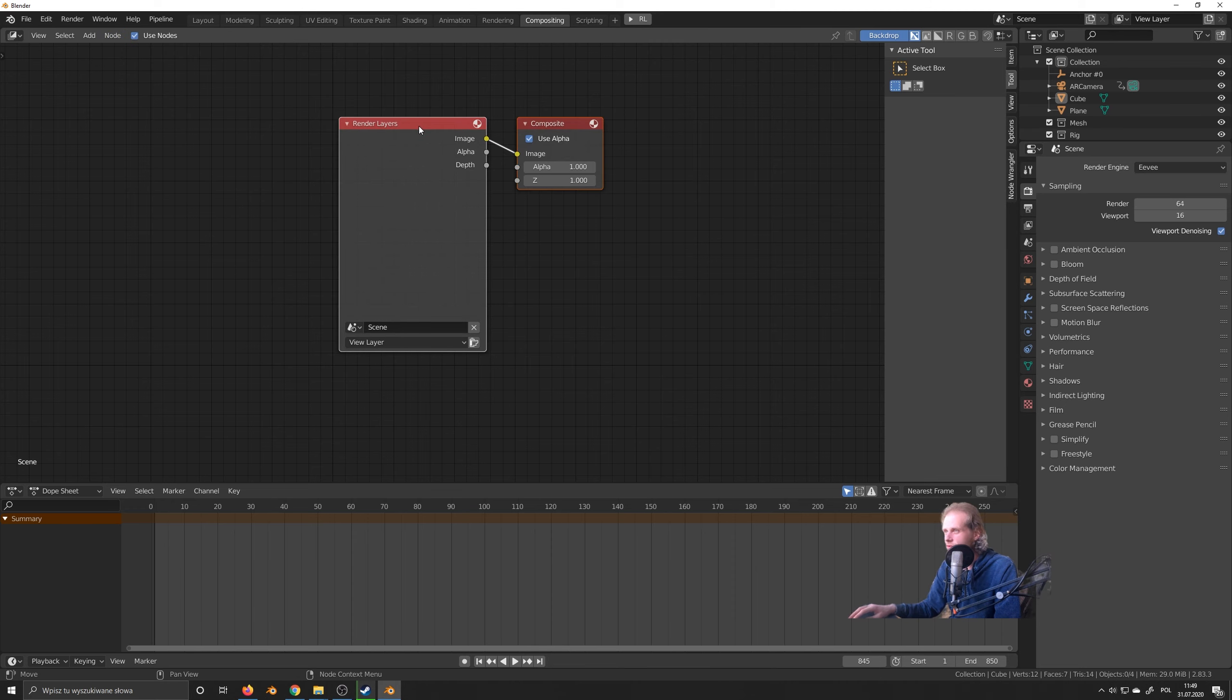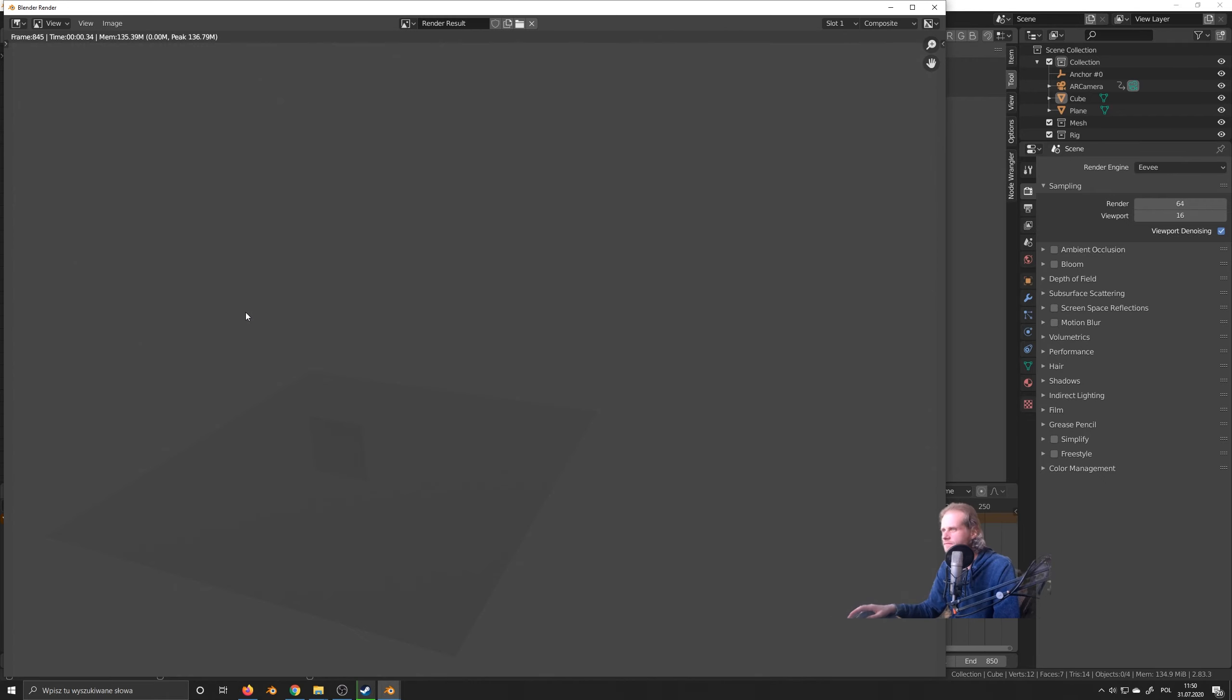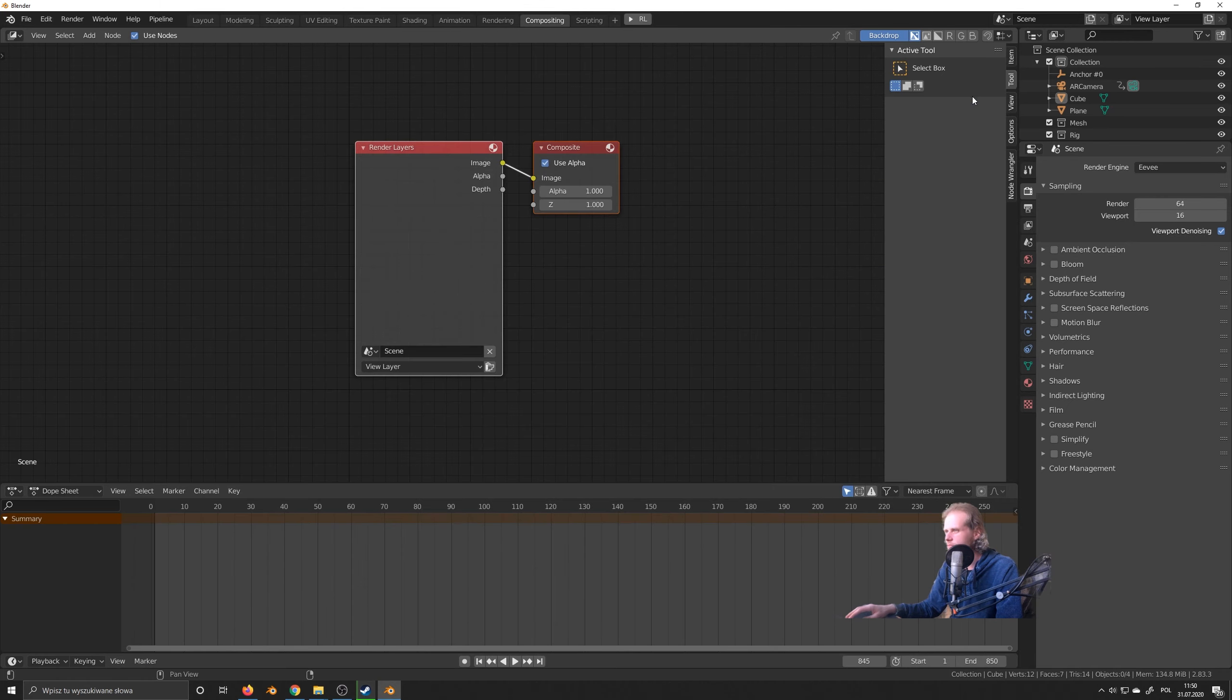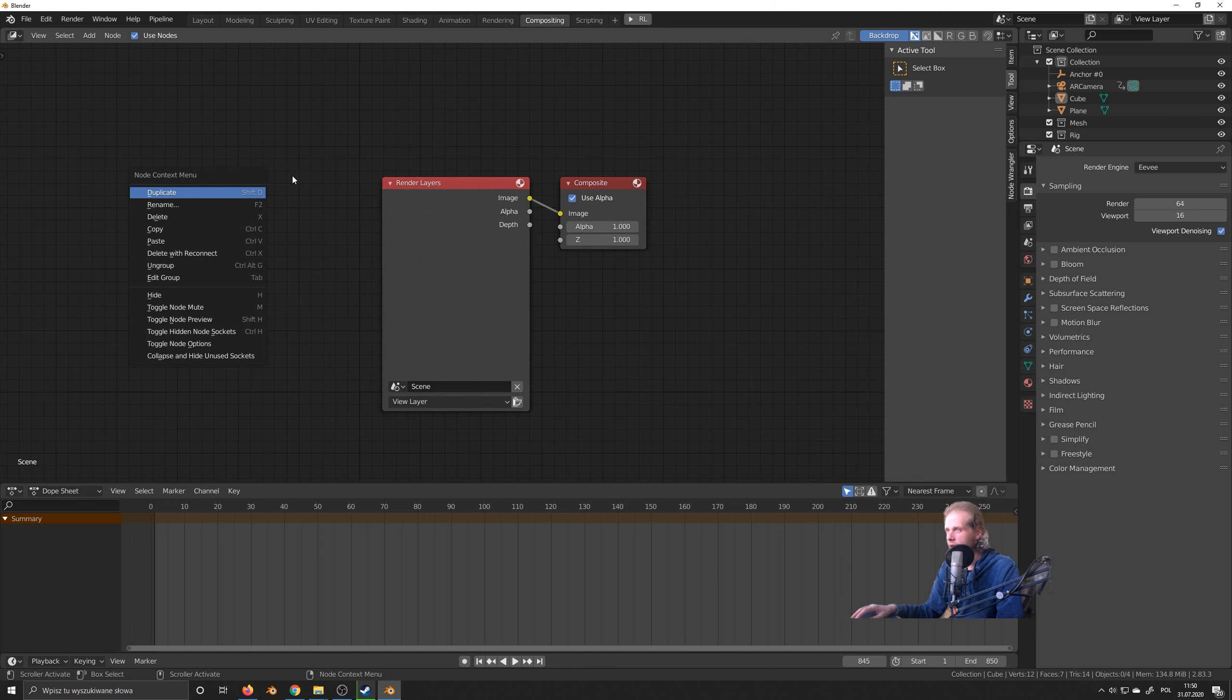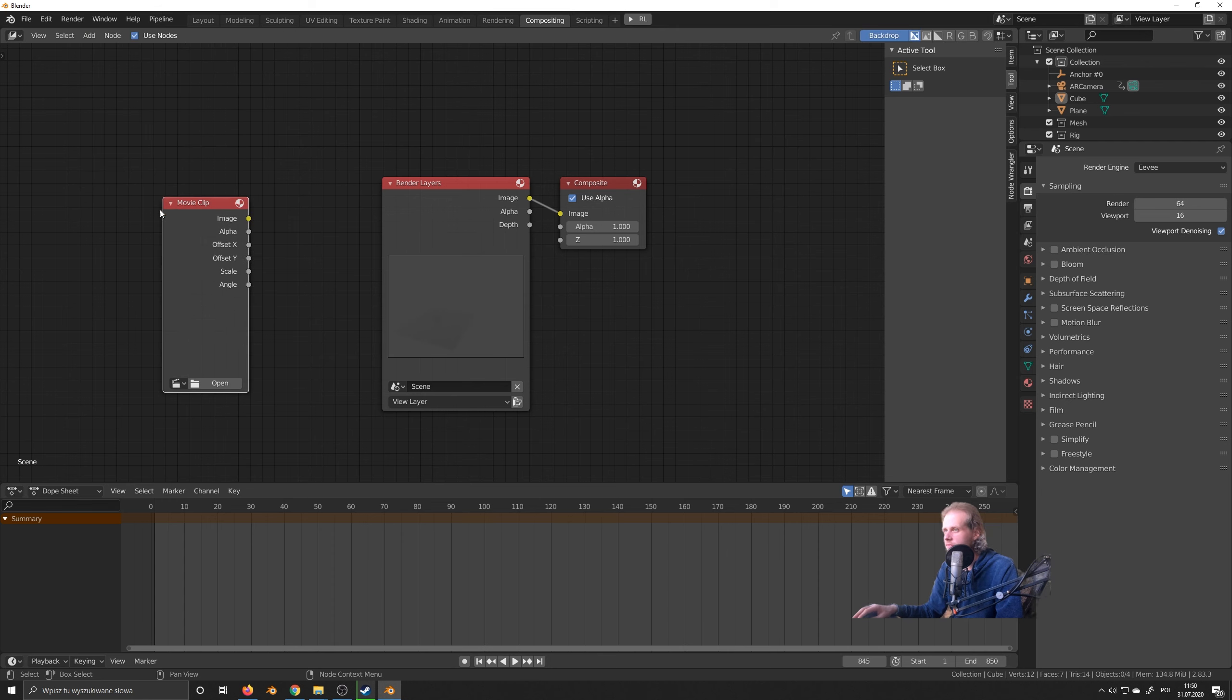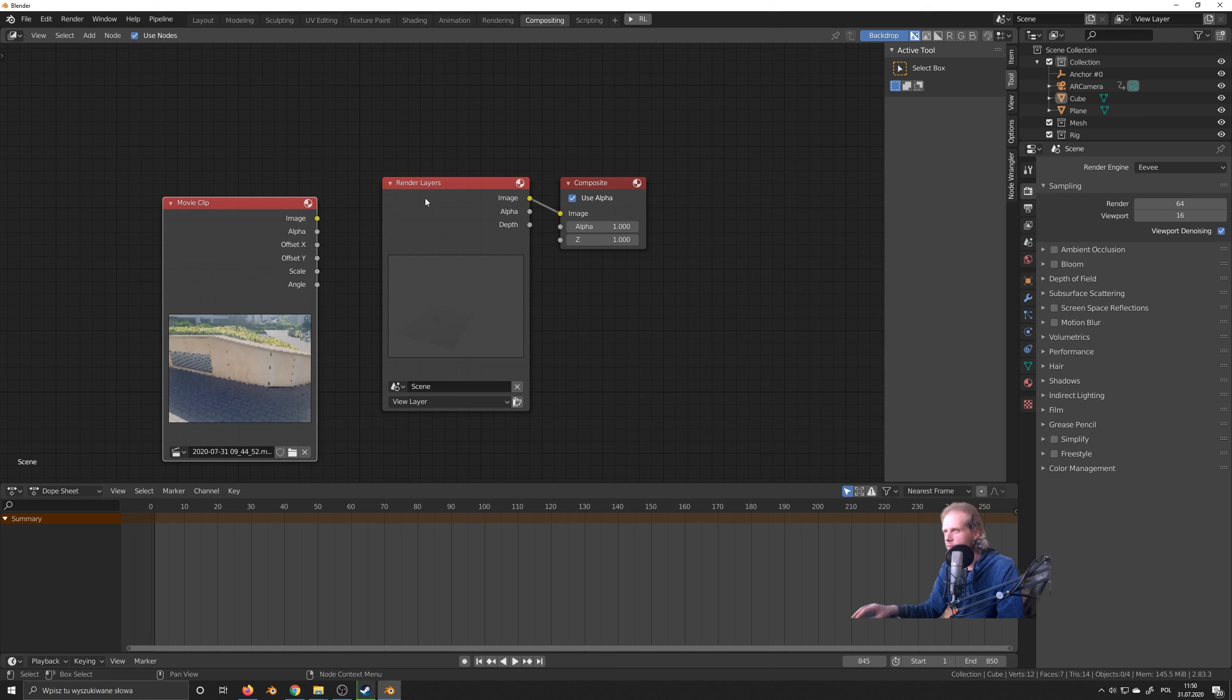So go to the compositing area and just hit use nodes. And you get these two render nodes. It's called render layers and composite. And if I render out a scene, this is what you basically get. And there's no light, there's nothing, you can barely see anything. So the first step is to add the footage. So I'm going to go to add input and then just select movie clip. And from the movie clip, hit open, navigate to your movie clip and just open clip. So you can see your clip here appears in this little node here.